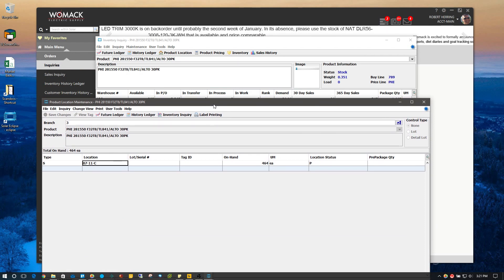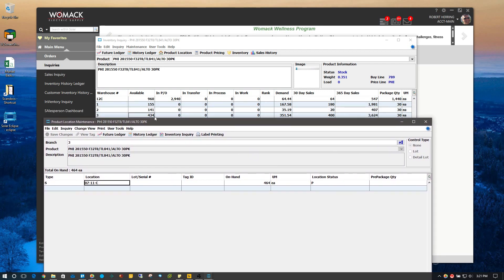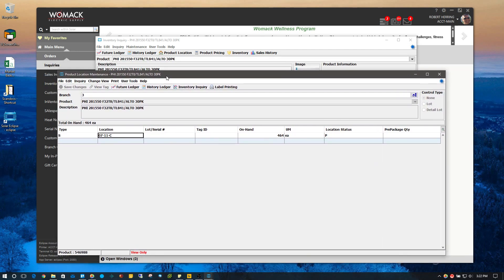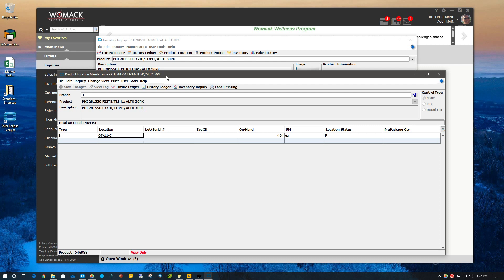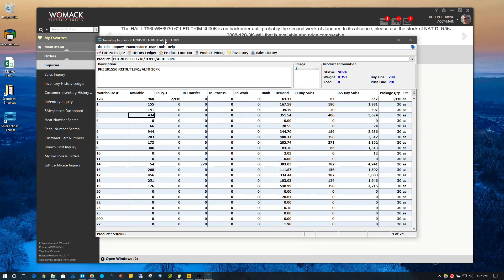Product location maintenance is telling me I've got 464, but my inventory inquiry is telling me I've got 434. So you've got to be careful with this. The reason there's a difference — and I can tell you because I've been in Eclipse enough to know — we've got roughly 30 that are set aside for a customer. You could walk by and see a lot of product on the shelf, then pull up an inventory inquiry and it says you have a whole lot less. That's probably because it's been tagged or committed to a customer. You can check this from product location maintenance, but you can also do it from the inventory inquiry screen.